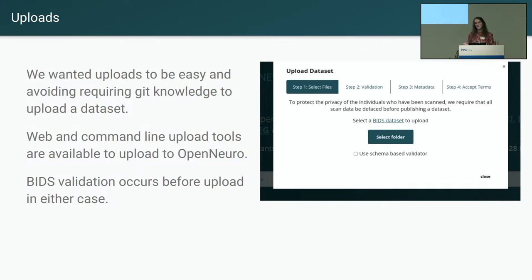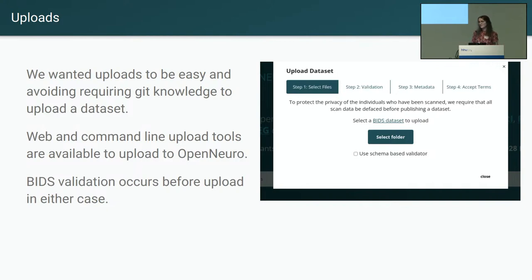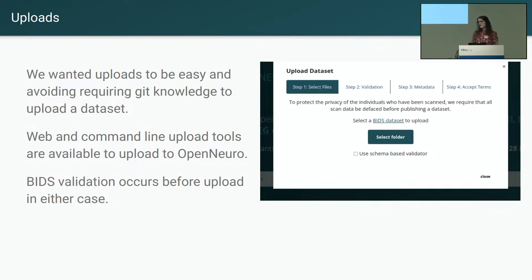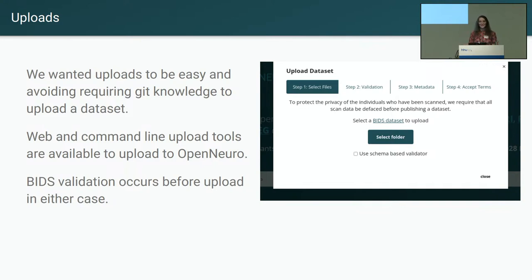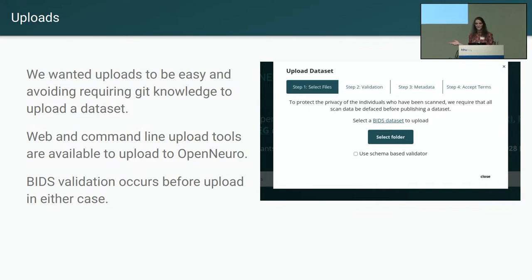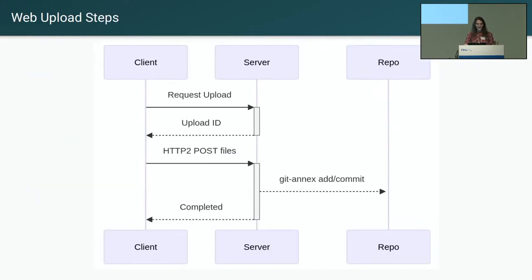So we wanted uploads to be as simple as possible when we were initially developing OpenNeuro and we built an uploader for the web prior to switching to Datalad. And this was set up so that users wouldn't need a lot of Git knowledge or any specific backend knowledge to be able to upload datasets to the archive. So there's command line tools and the web interface to upload a dataset. And BIDS validation to ensure the dataset follows the rules of BIDS datasets happens on the client before you actually upload a dataset. But this uploader does not directly interact with a Git endpoint itself. This is just an HTTP uploader. You pass a number of files to the server.